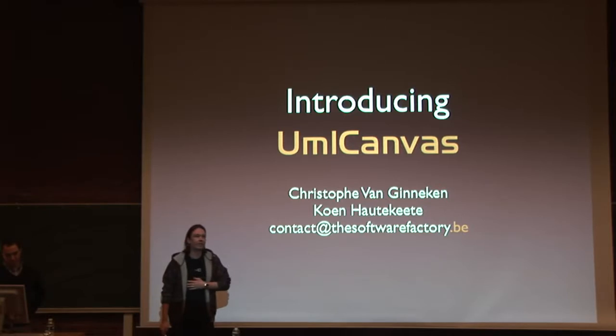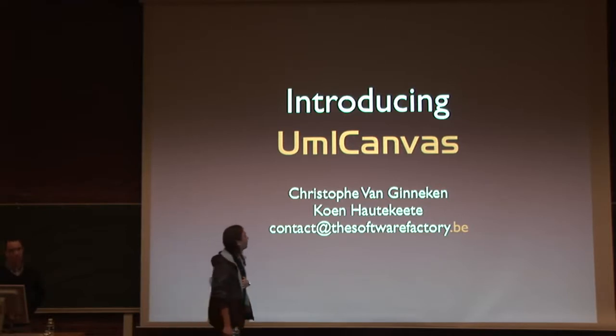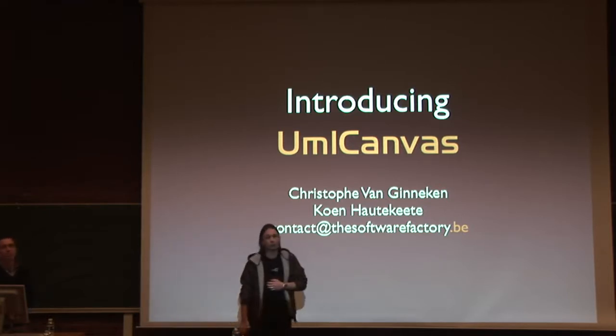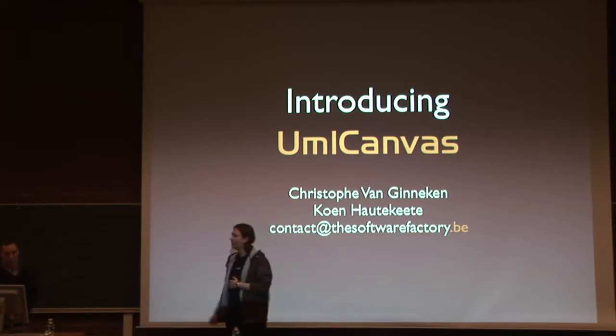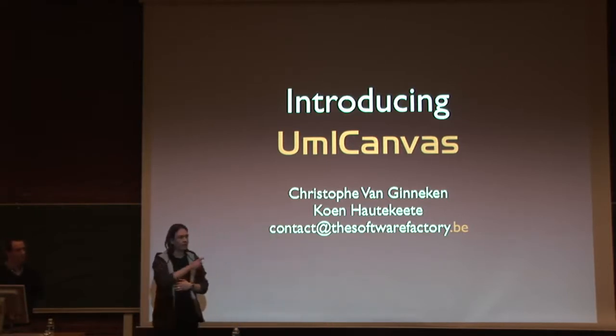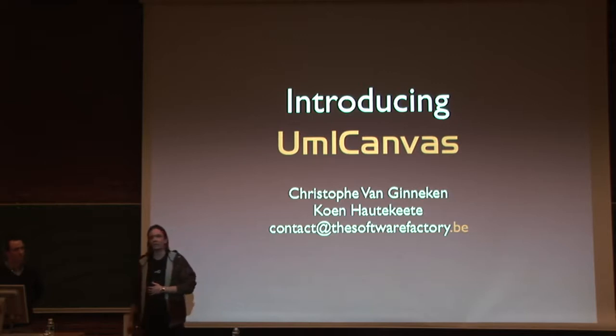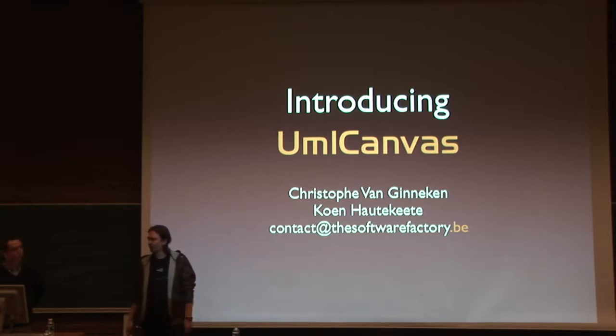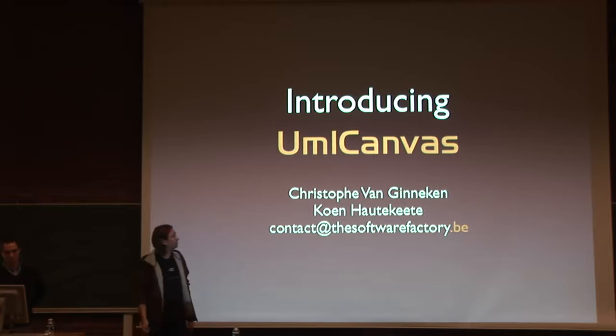We're going to talk about UML Canvas. UML Canvas is a little open source project Kuhn, myself, and some other people in the audience here started some time ago. And we're going to introduce you to it.